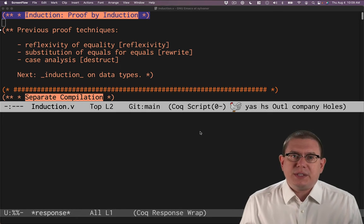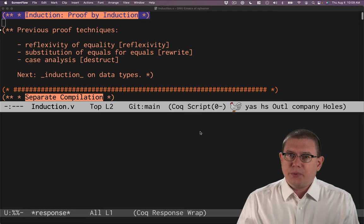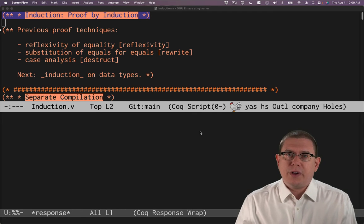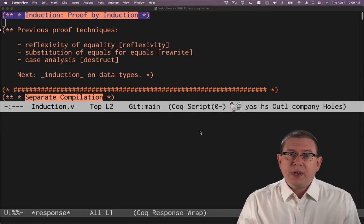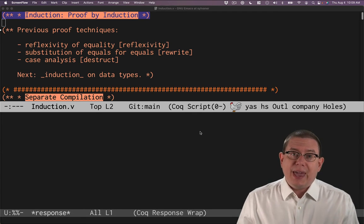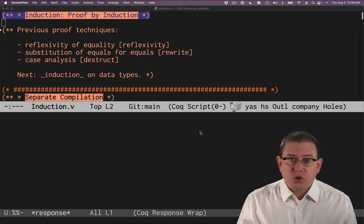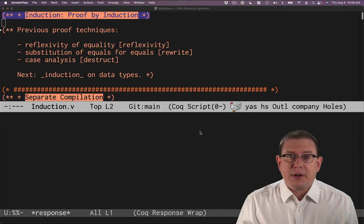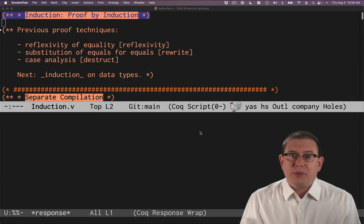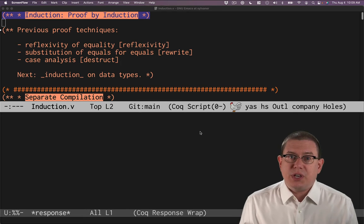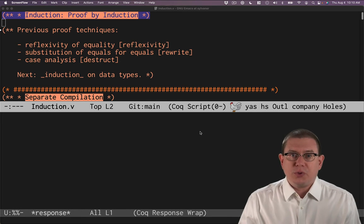And we've also seen the destruct tactic. Again, not really a proof finisher, but a way of making progress in the middle of a proof by doing case analysis on constructors of an inductive data type. For example, the S versus the O constructor for the natural numbers.